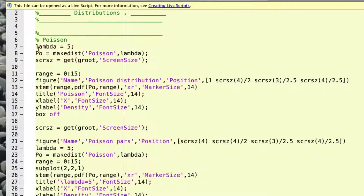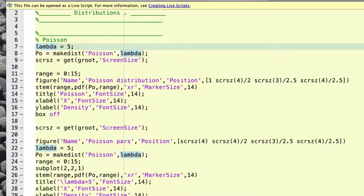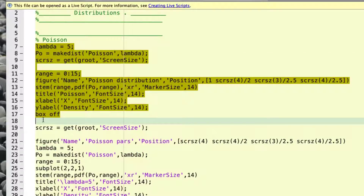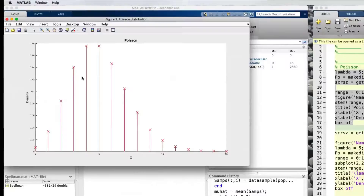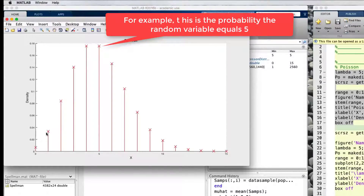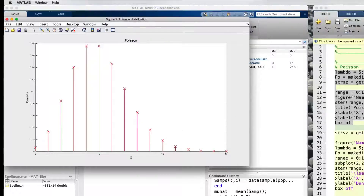To illustrate how we can use the Poisson distribution in MATLAB, I've defined lambda to be 5 and used the function makedist to make a distribution called Poisson with that parameter. I'm going to plot this distribution using the stem plot. The reason for using the stem plot is because this is a discrete distribution, so it's a point mass probability function that has probabilities for values of 0, 1, 2, 3, 4, 5 and so on. As we can see, this distribution with parameter 5 peaks around 5 and then decreases on either side.